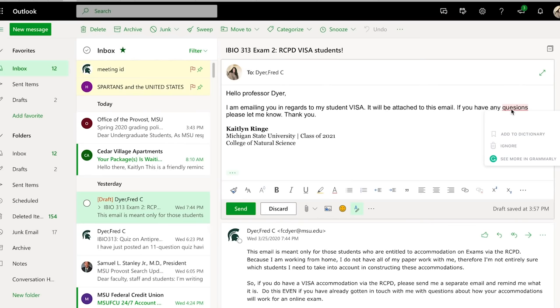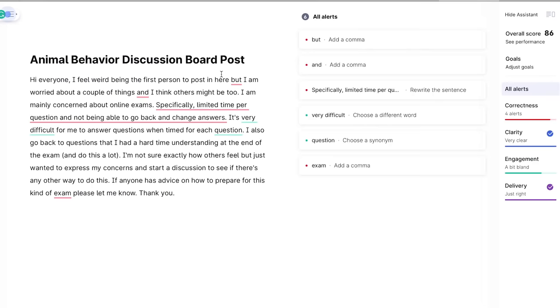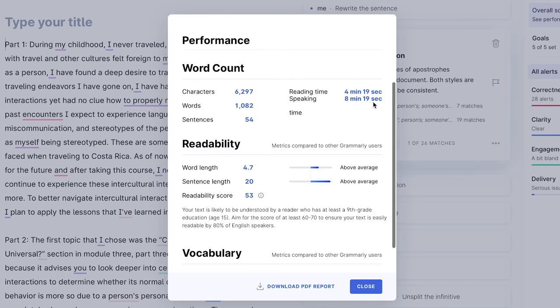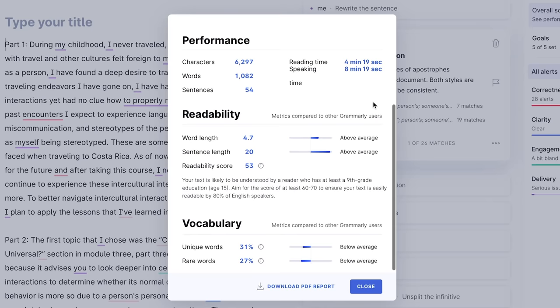I personally use Grammarly for scholarship applications, emailing professors, written assignments, class discussion posts, and so on. My favorite part about upgrading to premium is that I can basically see analytics about my writing, which really helps me because I love seeing the data behind what I'm doing.